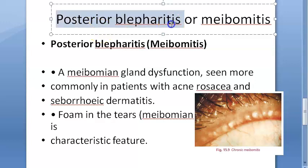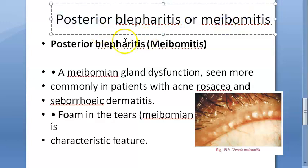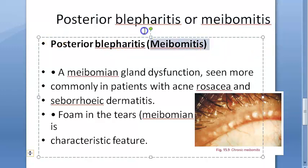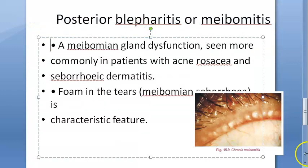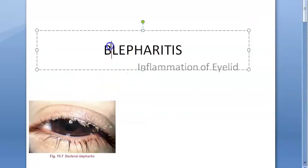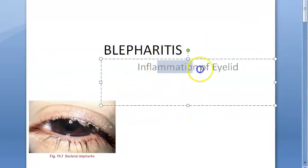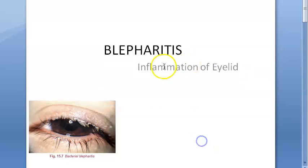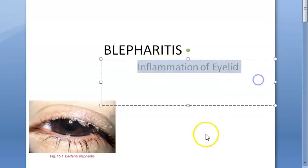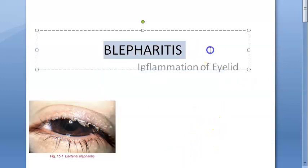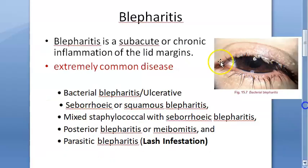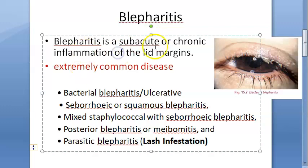In this video we want to look at posterior blepharitis or meibomitis. Blepharitis is one of the inflammatory disorders of the eyelid, where the lid margin is affected. It can be a chronic condition and is very common.